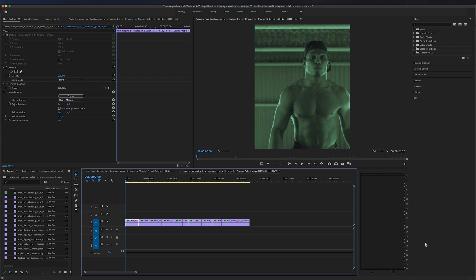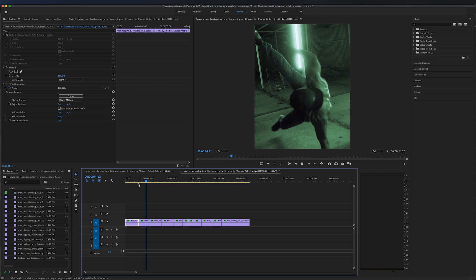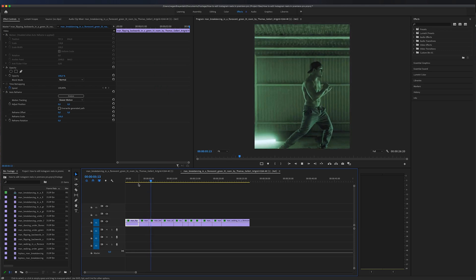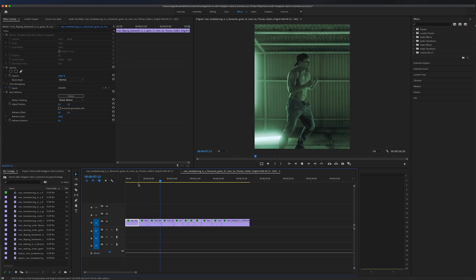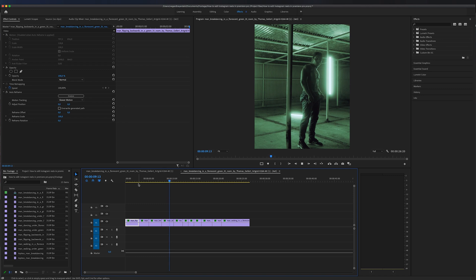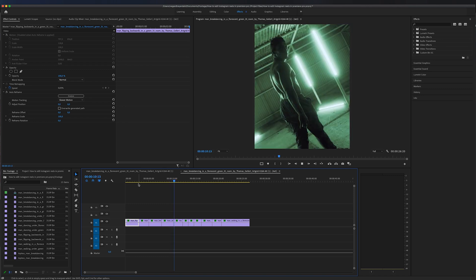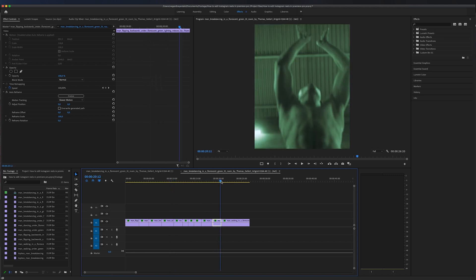It looks like Premiere Pro is already done analyzing our clips. So let's take a look at how it looks. Our subject is in the middle of the frame and that is what the artificial intelligence is doing. And to me, it looks like it's doing a pretty good job of that.